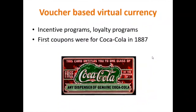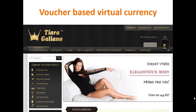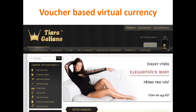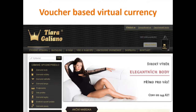Voucher-based virtual currencies: incentive and loyalty programs. The first coupons were in the late 1880s for Coca-Cola. My former e-shop — before I started doing crypto as a business, I sold women's lingerie — rewarded customers with loyalty points, which was our own virtual currency exchangeable for Czech crowns and usable as a discount.